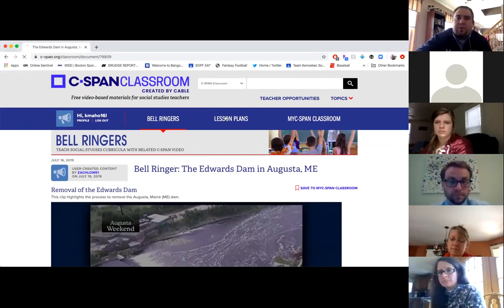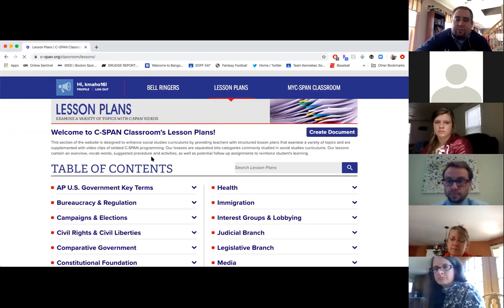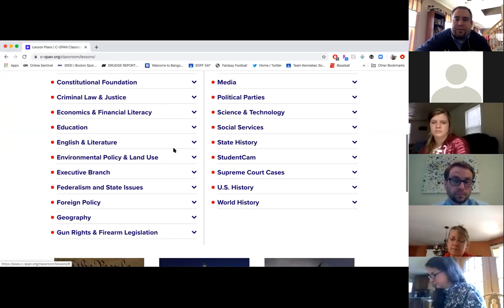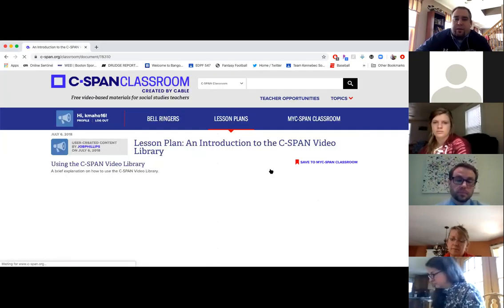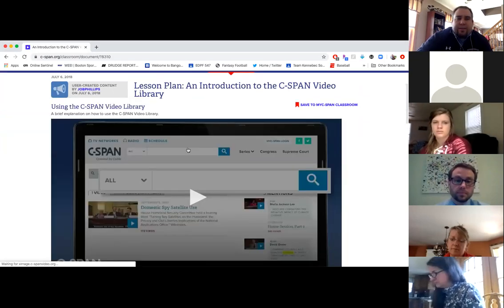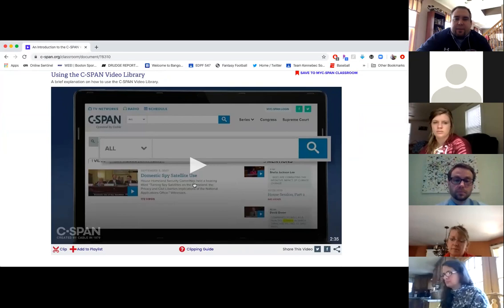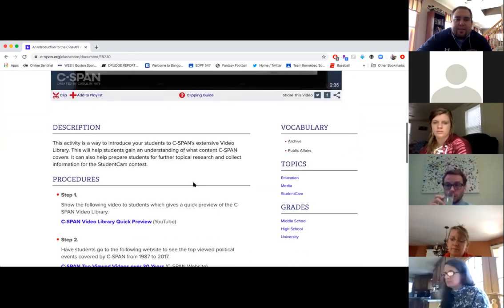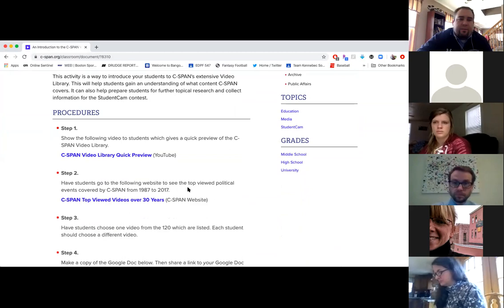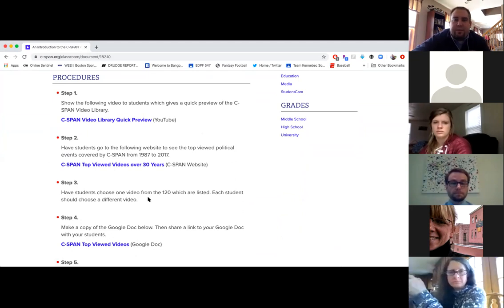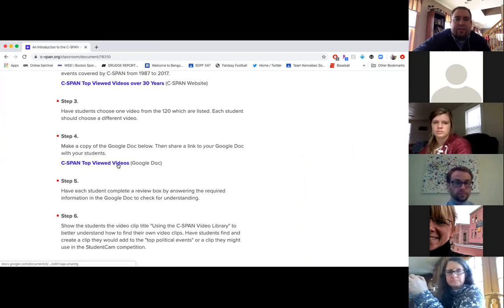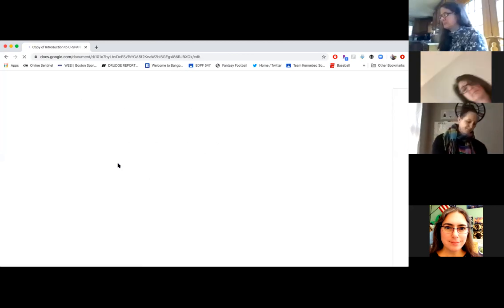The one that I use the most is Lesson Plans, and these are awesome. They're in different categories. The one I started off with with my kids was just an introduction to the C-SPAN video — basically a brief overview of how to use the video library. As an extension activity you could see the top viewed videos over the last 30 years and have the students dive in from there. Everything's on Google Docs, so it's really easy — I just share it to my Google Classroom and it's very easy to copy.